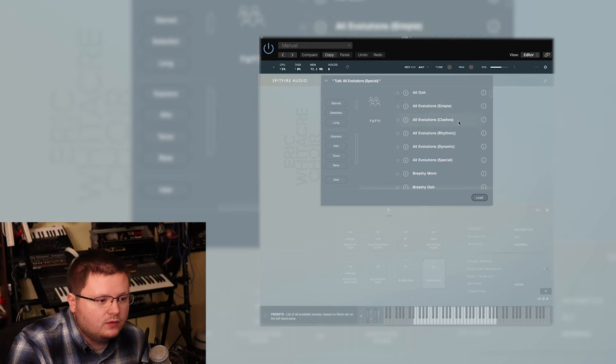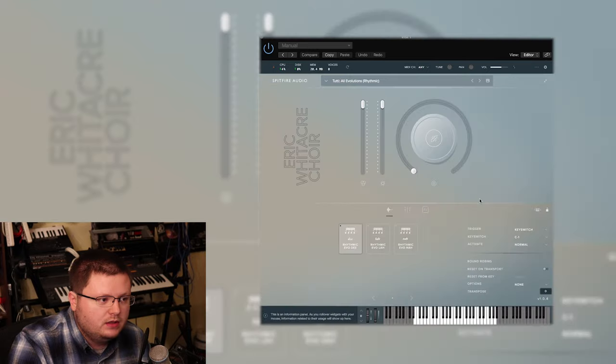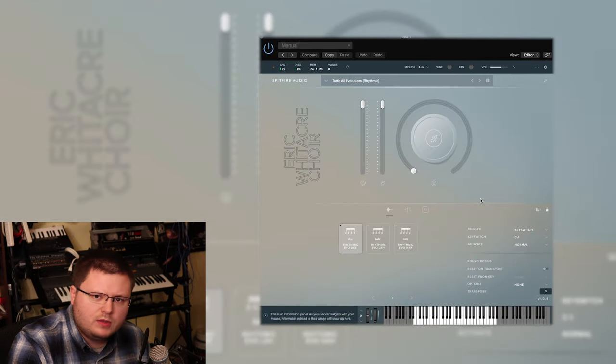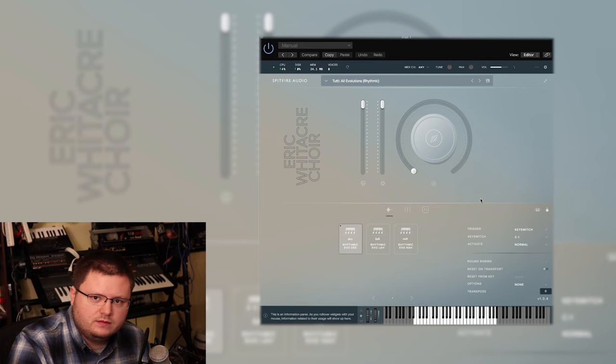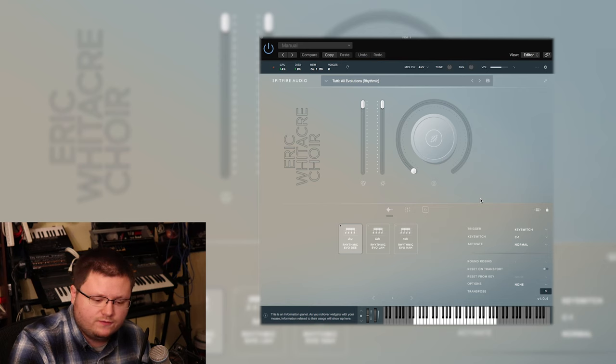So loading another one. I'll go into the rhythmic evolutions and again, seeing the loading times here. So this time while it loads, I'll take a sec to talk about the price of this library and who I think it's for.